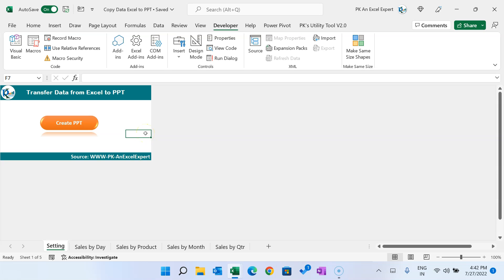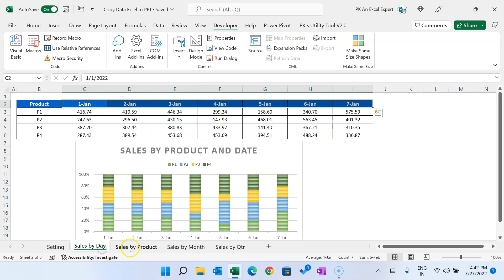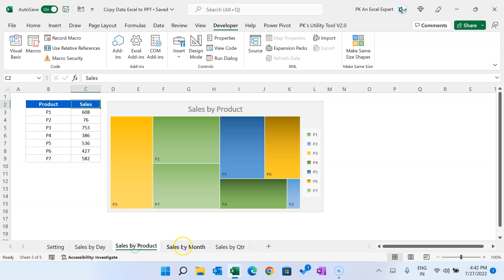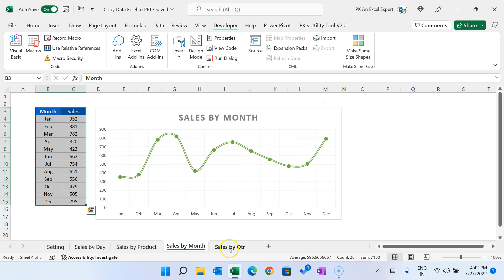Hello friends, welcome back. My name is BK. In this video you will learn how to automatically transfer data from Excel to PPT. I have created this automation to create a new PPT using data from different Excel sheets.